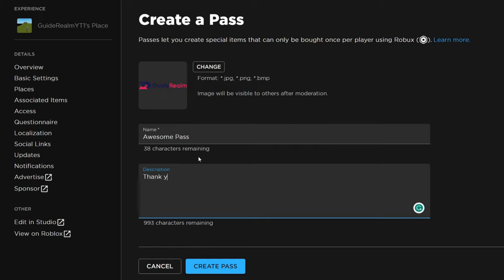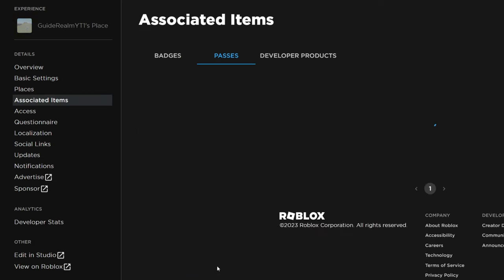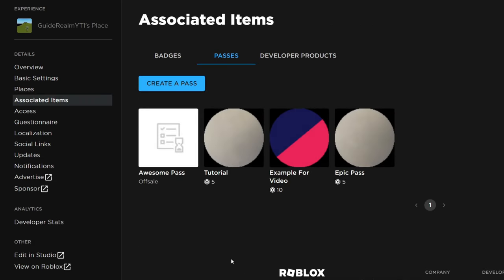They'll be able to see what it's called, so you might as well make it kind of cool. I like to have thank you for donating, but it's up to you. Once you finish here, come to the bottom and tap on create pass. If you get any error when you tap that button, it's usually due to the image format. Use a different image or convert the image to a correct format, which is listed there.